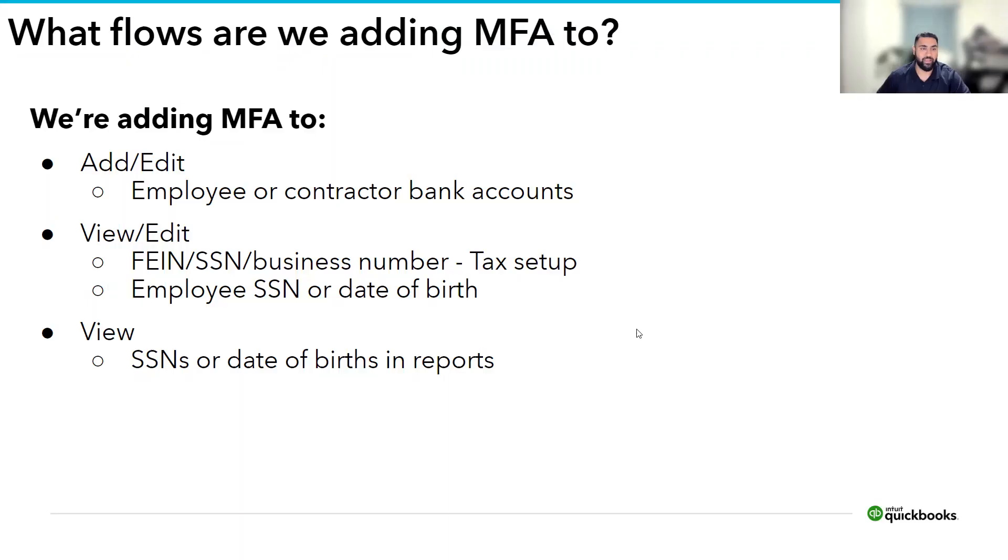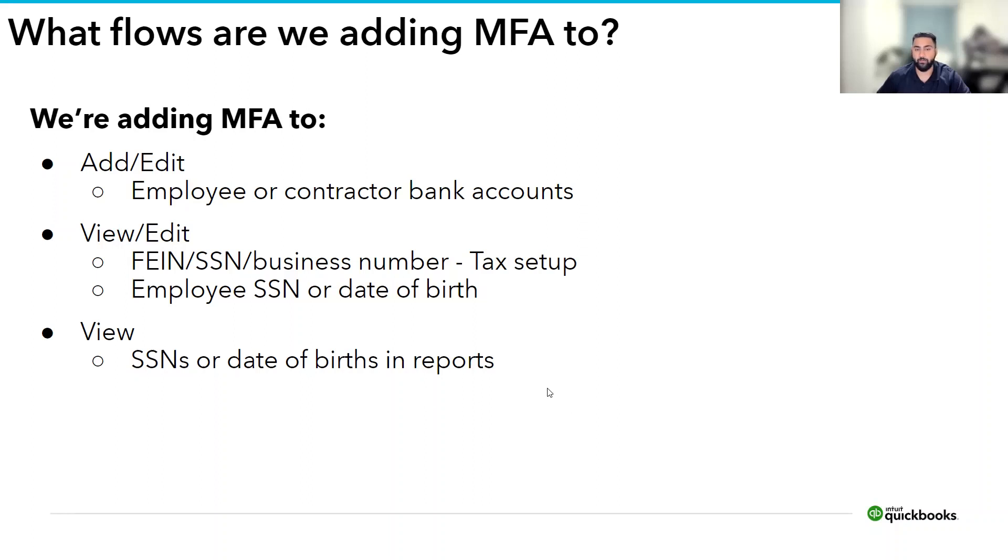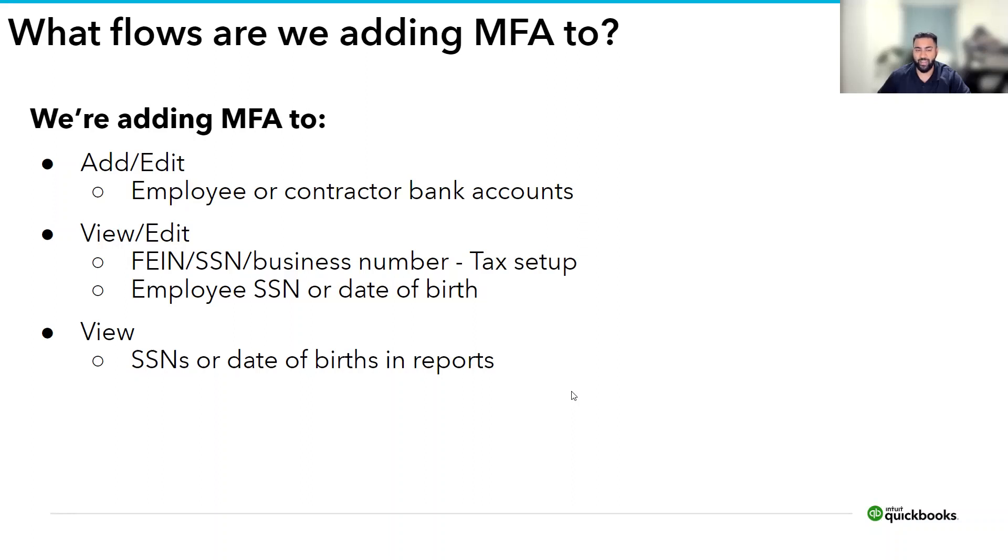Just to recap, you may be asked to complete multi-factor authentication when trying to add or edit employer contractor bank accounts, view or edit EIN, social security numbers, or business numbers during the tax setup, view and edit employee social security numbers or date of birth, and view social security numbers or date of birth in reports. I just want to quickly add that we may potentially introduce multi-factor authentication to other sensitive flows in payroll, flows that we have identified but have not been able to add MFA to and flows that we haven't introduced to the product just yet.